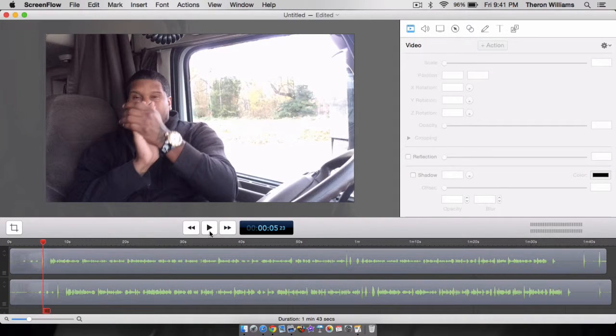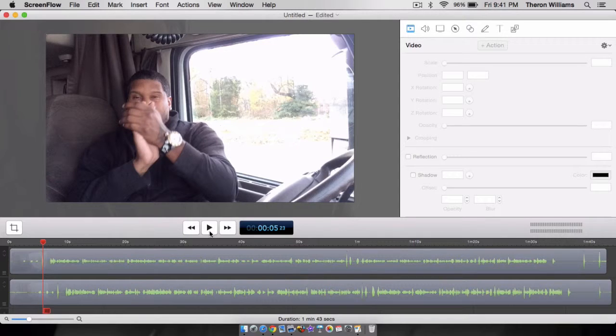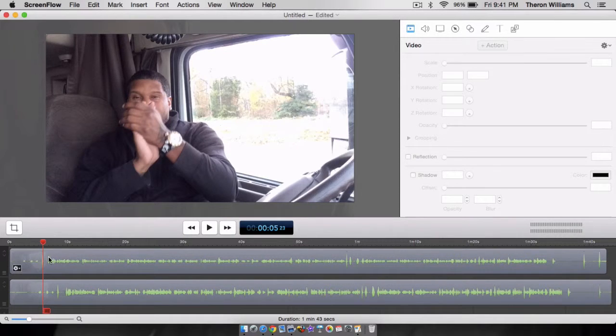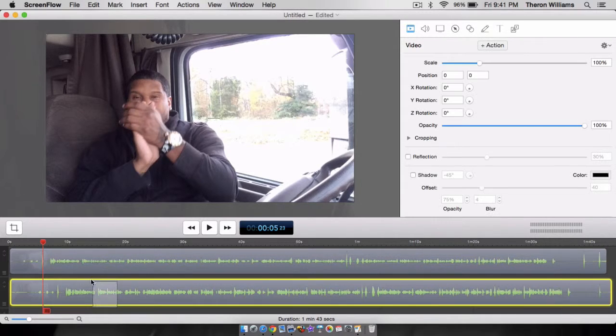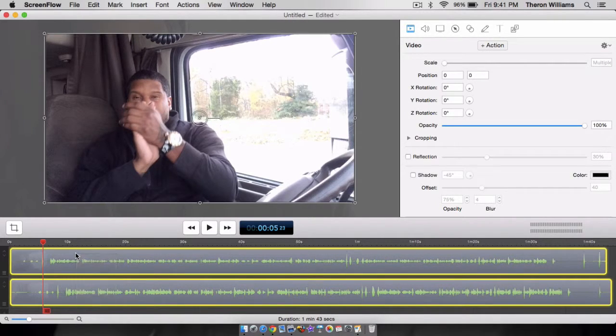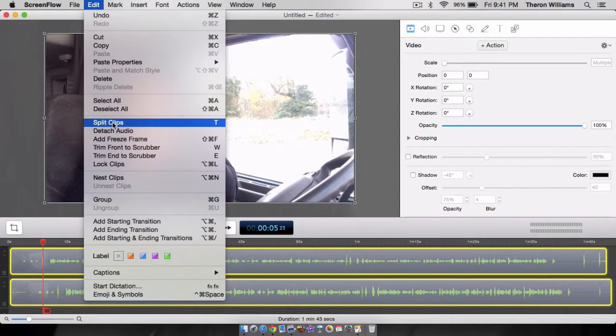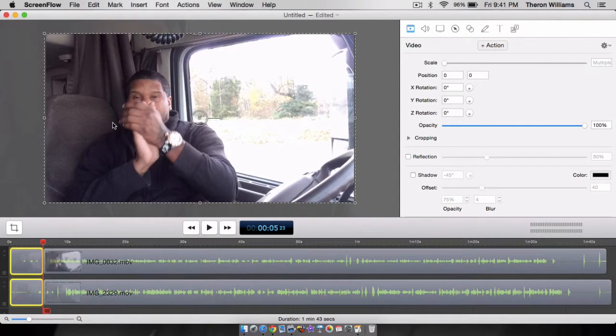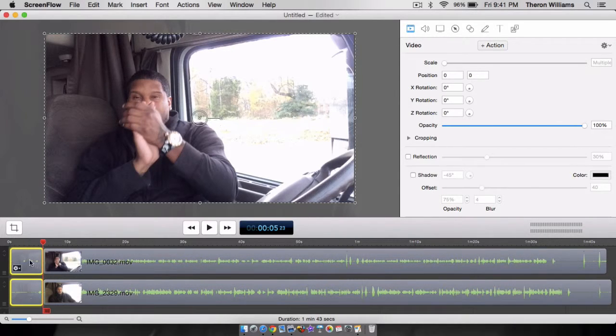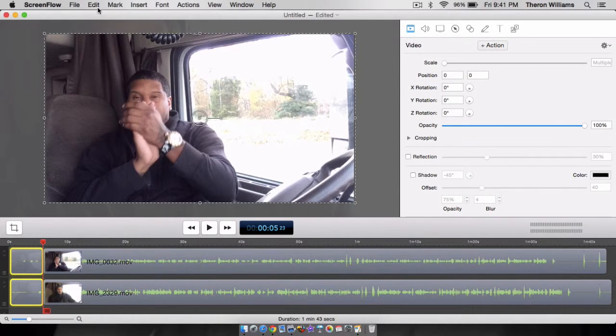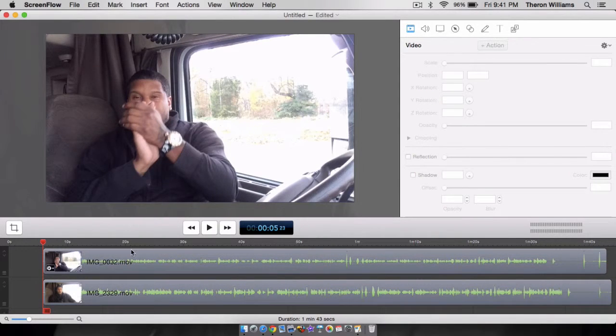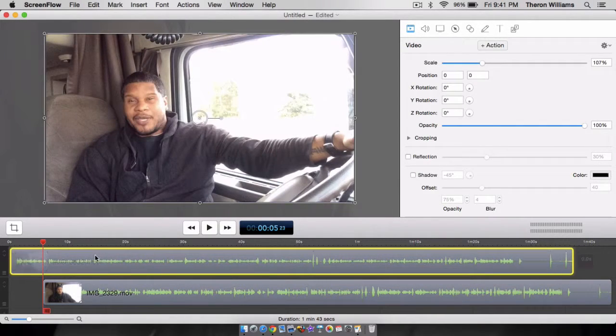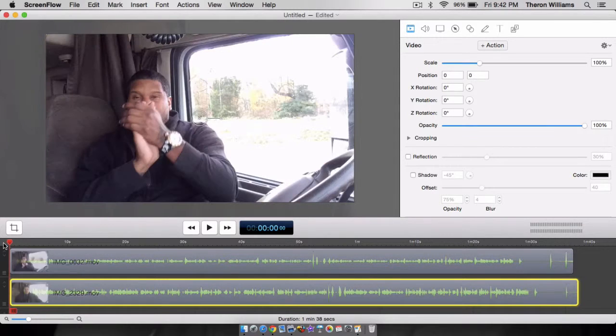Okay. So that clap right there is what we will be using. You see that spike in the waveform right there. So what I'm going to do is I'm going to highlight both of the tracks right here and I'm going to go here and I'm going to split the clip. Now this portion of it, we're going to go ahead and get rid of that. So we're going to delete that and then we're going to move these down. Now let's do this again.